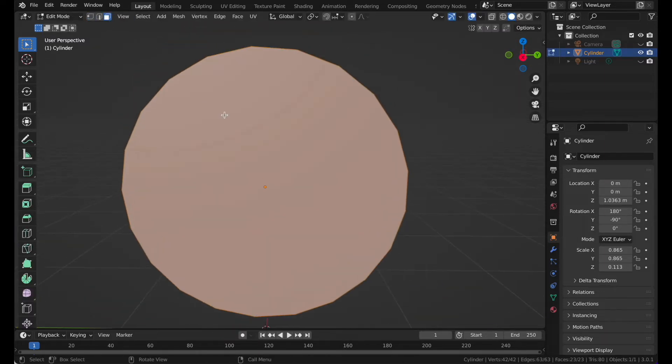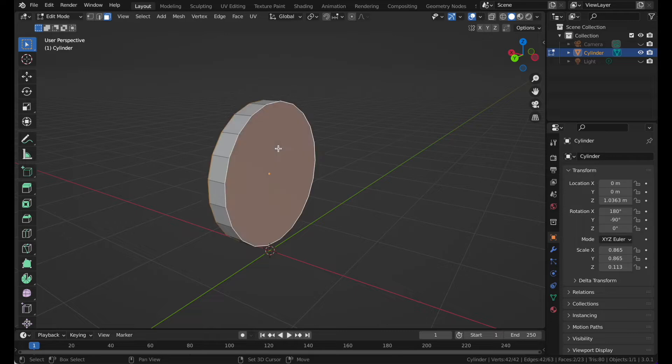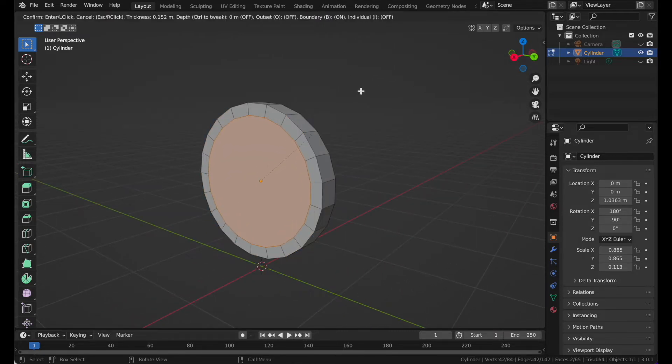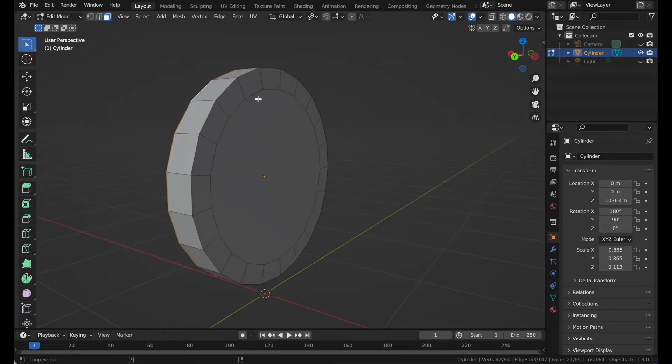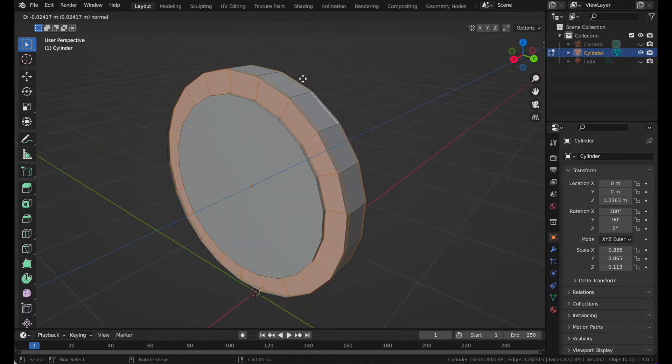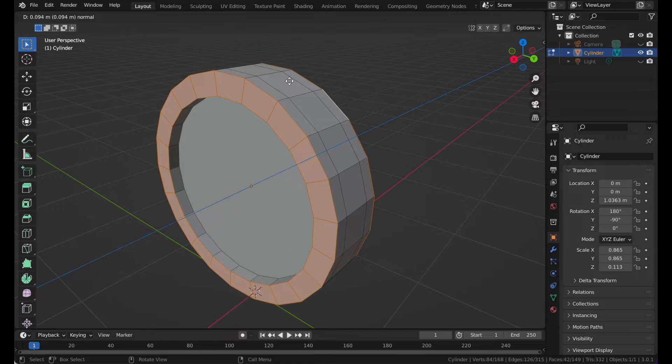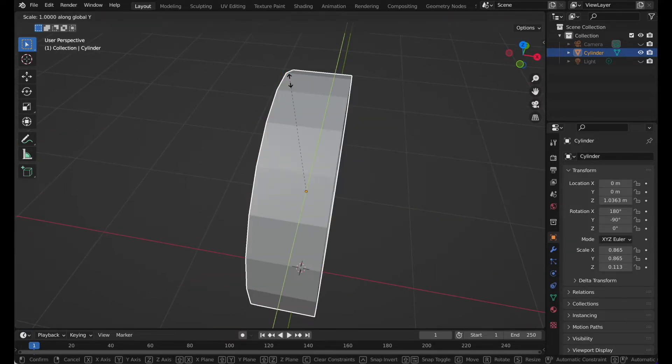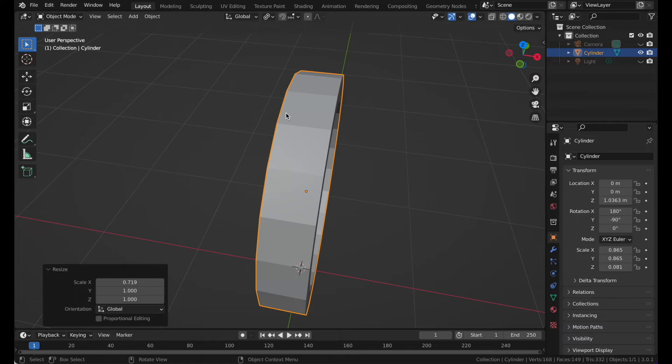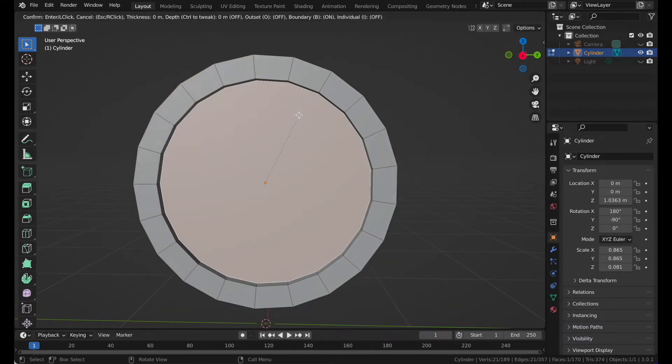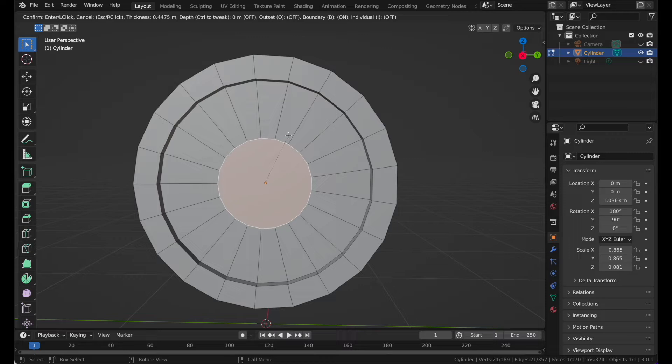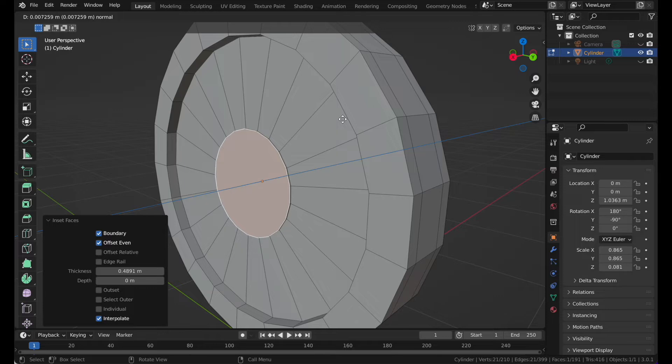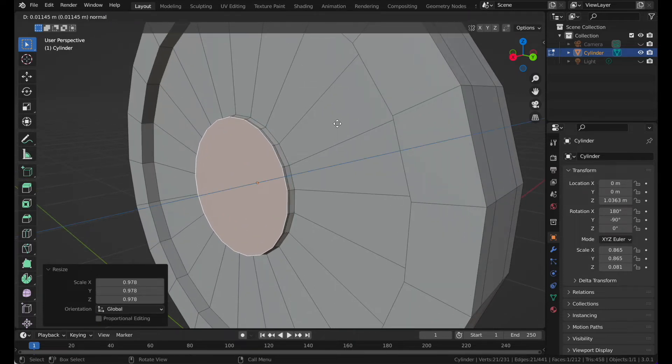Go to face selection mode, select both of these faces and go to individual origins. Press I for inset, then select these and press E to extrude. Move your mouse, then press S and X.